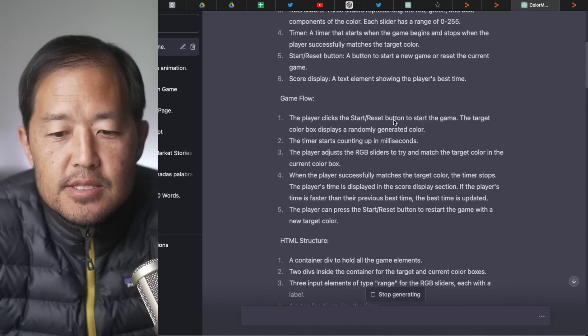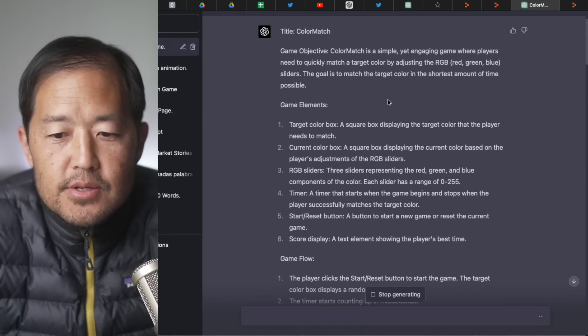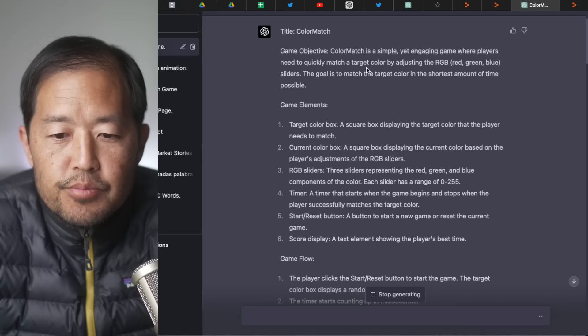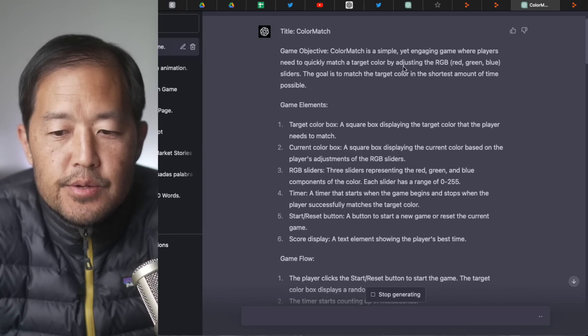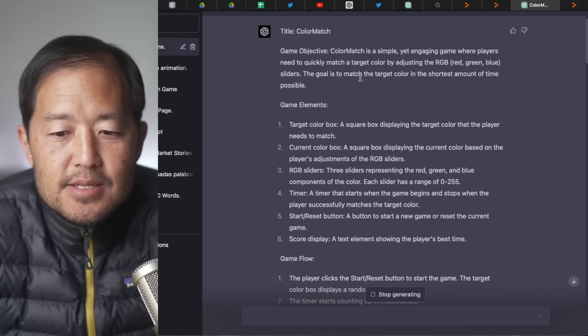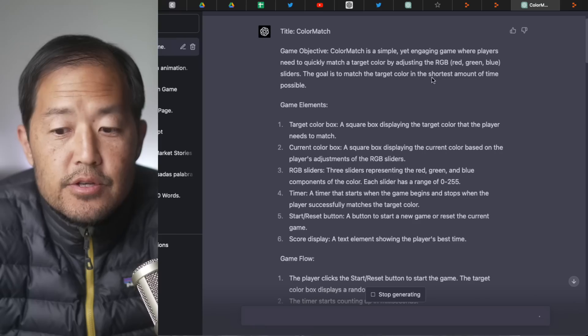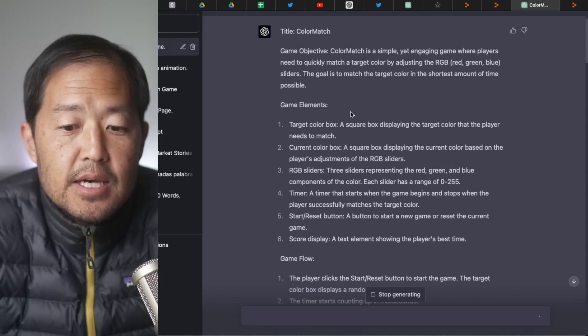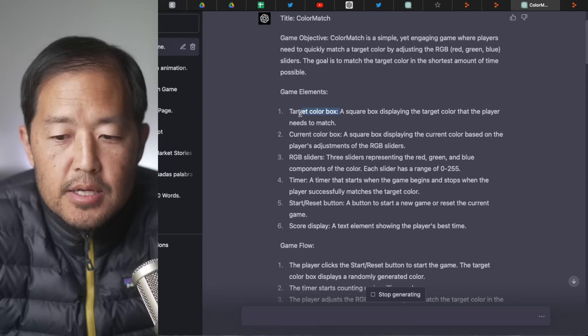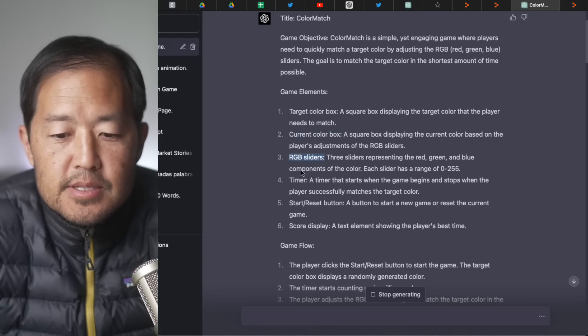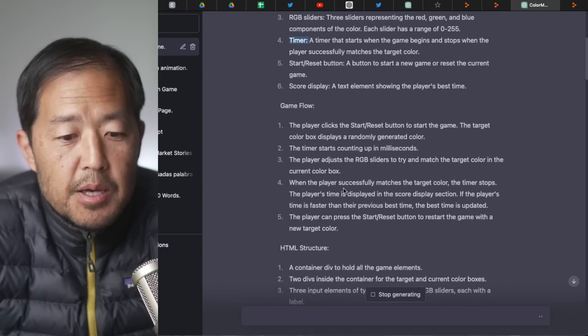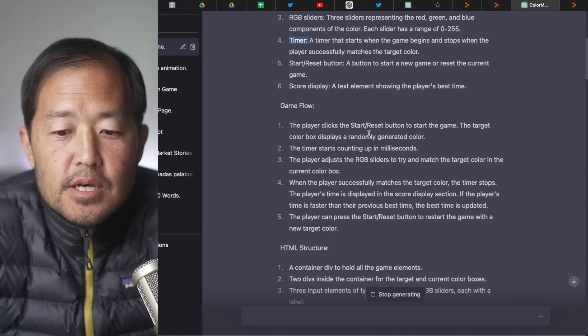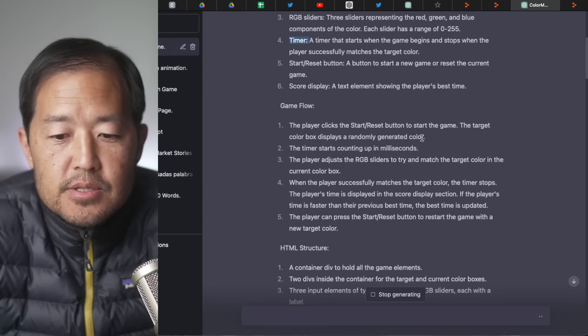So anyways, let's look at this game, what this game is. So this is a color match game where players need to quickly match a target color by adjusting the RGB sliders. The goal is to match the target color in the shortest amount of time possible. So you've got target color box. You've got the current color box. And you've got these RGB sliders. You have a timer, start reset button, score display.